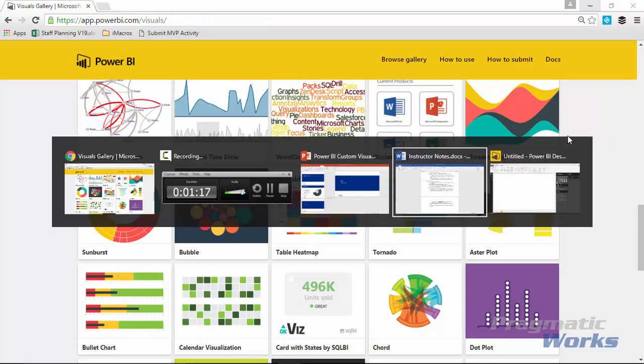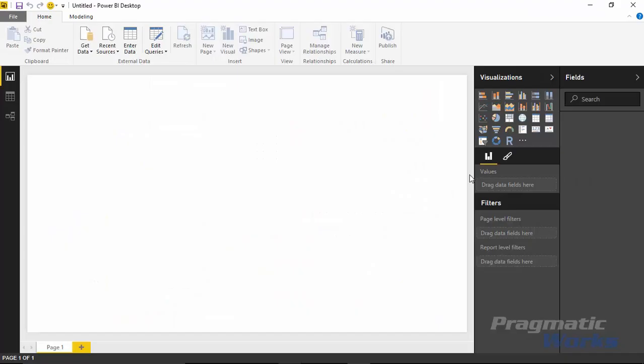I'm going to go back over to my Power BI Desktop instance that I have open already. We're going to start by bringing in some data that I have - some sales data that'll be represented on our Aster Plot today. I'll go to the Get Data section on the top of the ribbon and select Get Data.